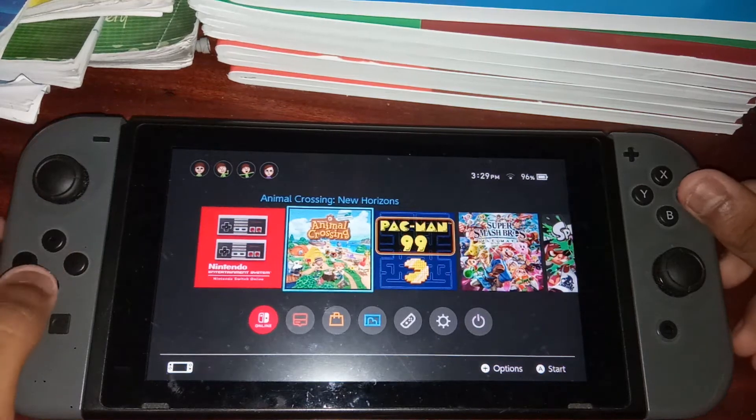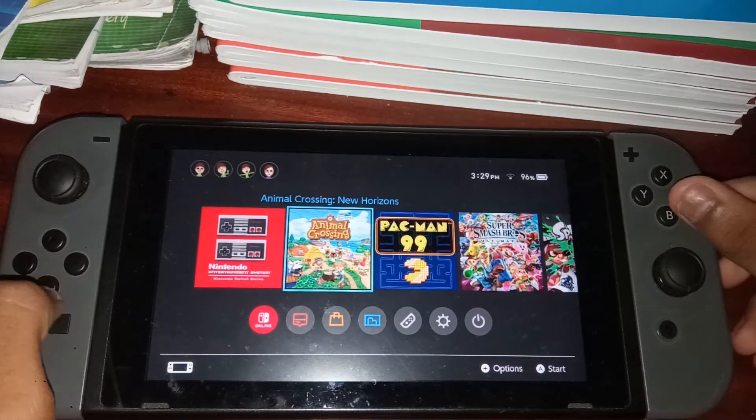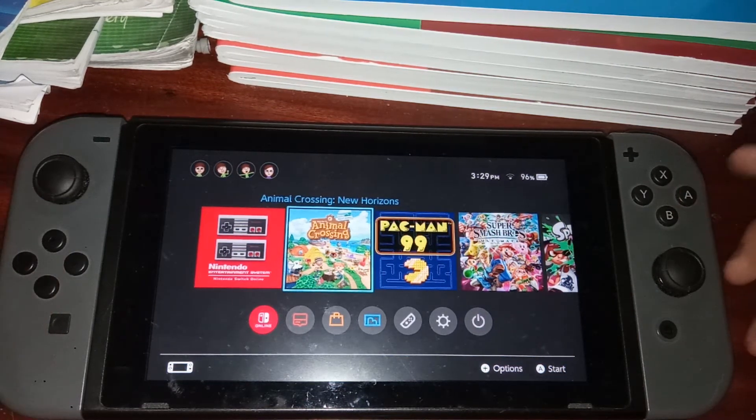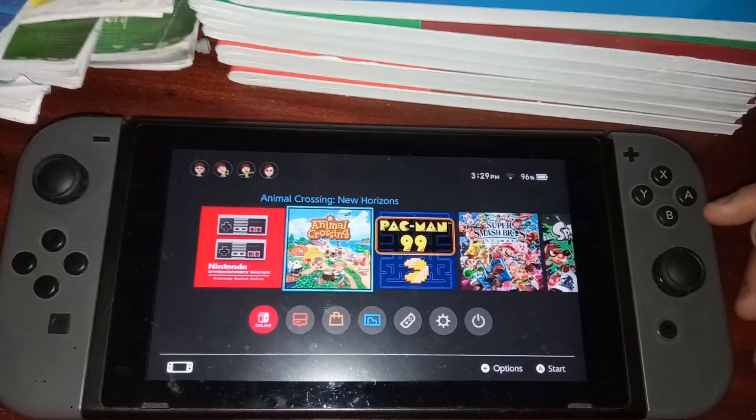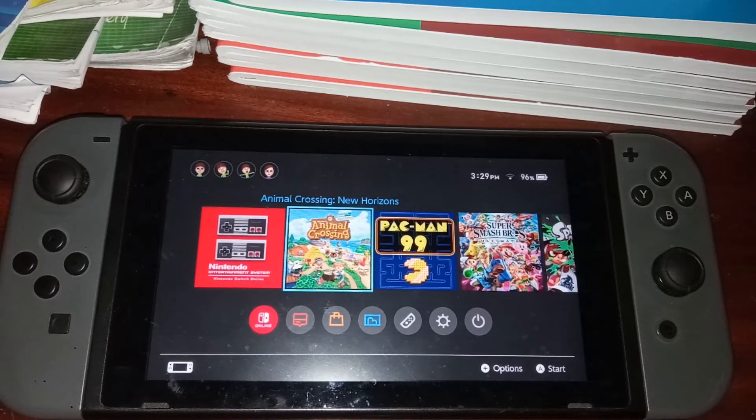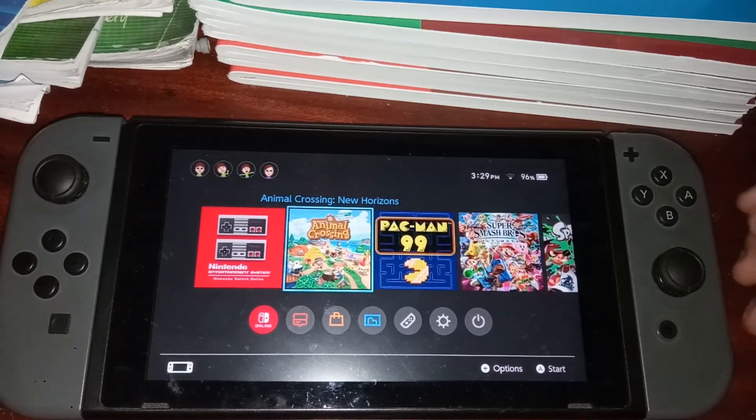Hi everyone, welcome back to another video. In today's video, I'm going to show you guys how you can surf the web on your Nintendo Switch, how you can go on Google and any other website that you want to.